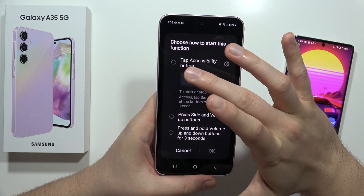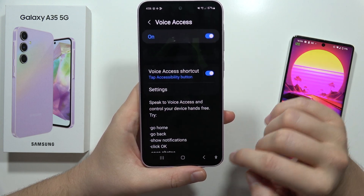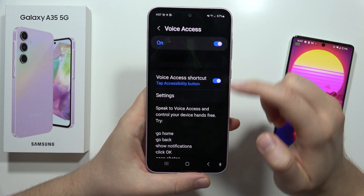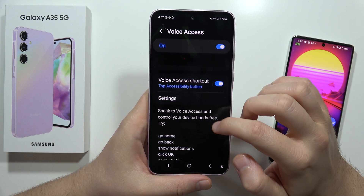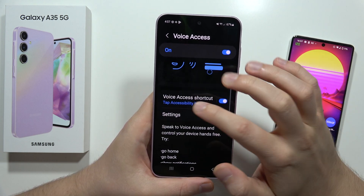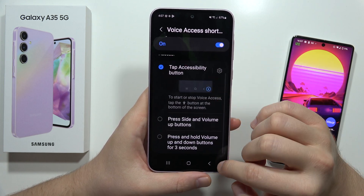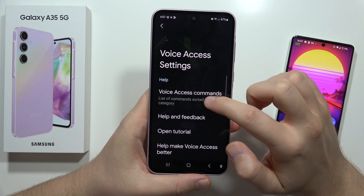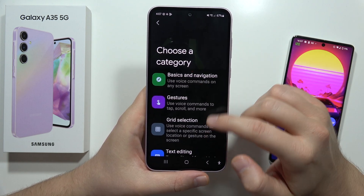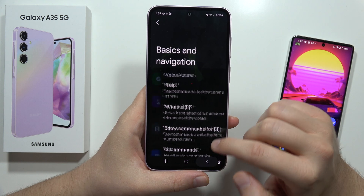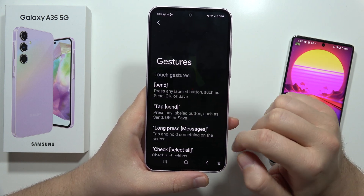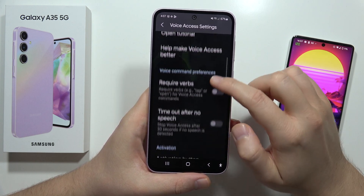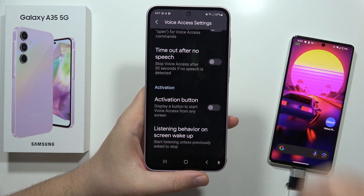When you tap on the accessibility button, you can actually turn Voice Access on and off. So take a look — I just click on it and I can simply turn it on and off by clicking on this feature. From the settings, we can also find all of the voice access commands, including basic navigation and gestures, and other options like the activation button.